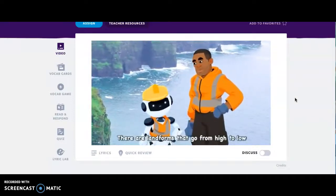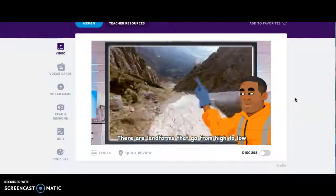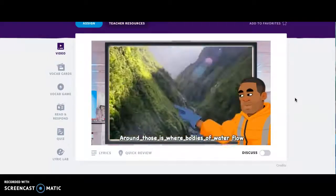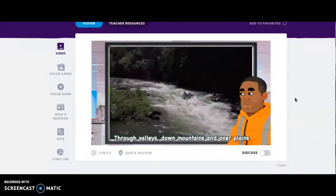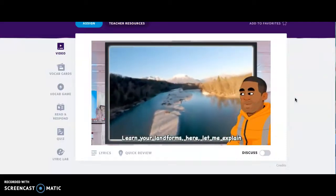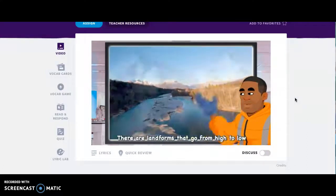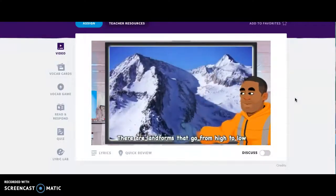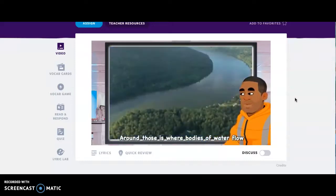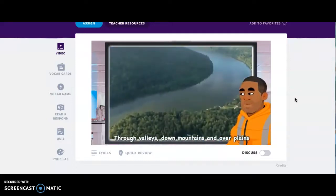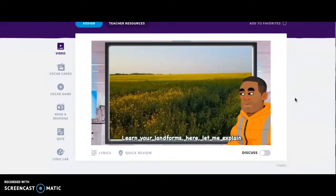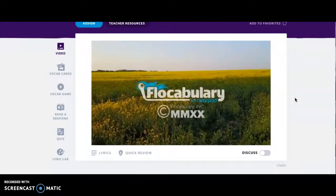There are landforms that go from high to low; around those is where bodies of water flow — through valleys, down mountains, and over plains. Learn your landforms here, let me explain.